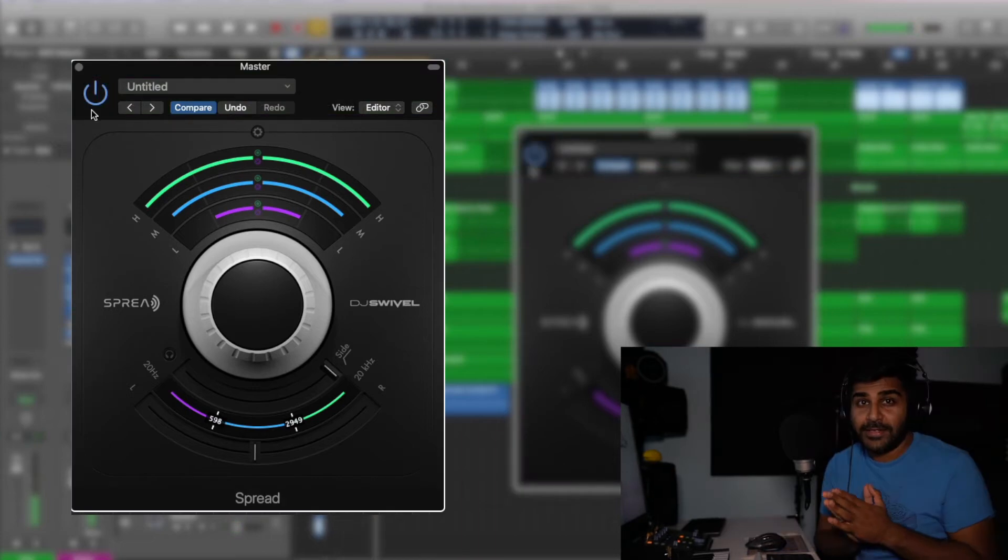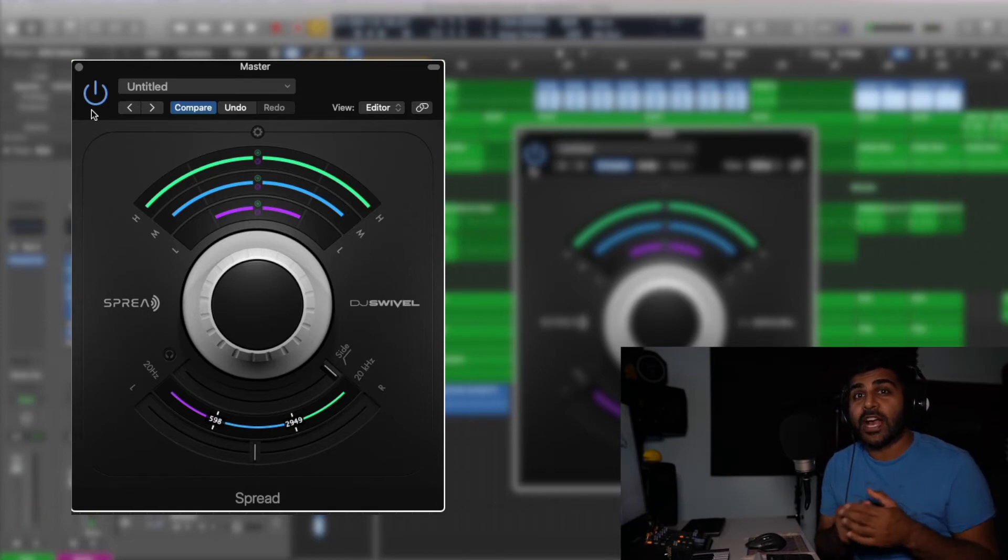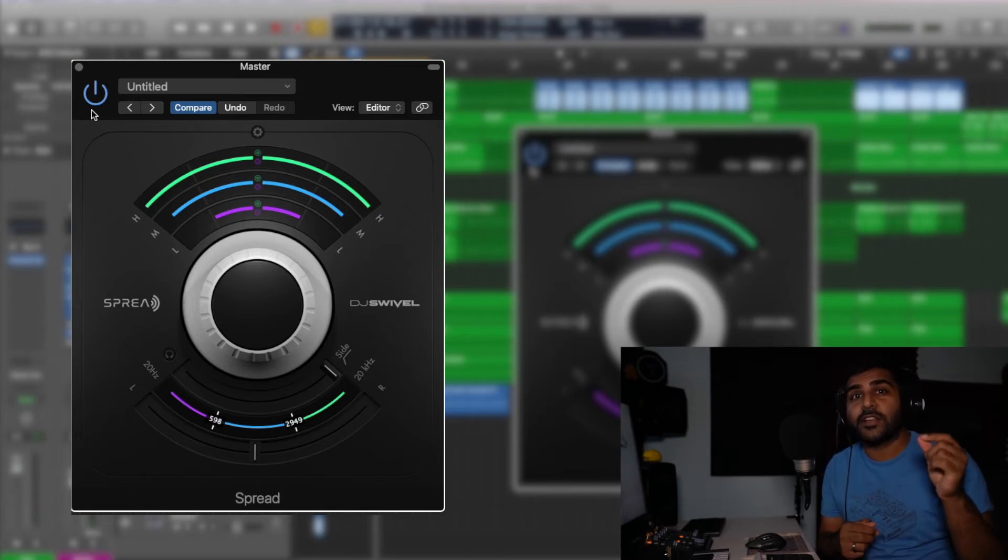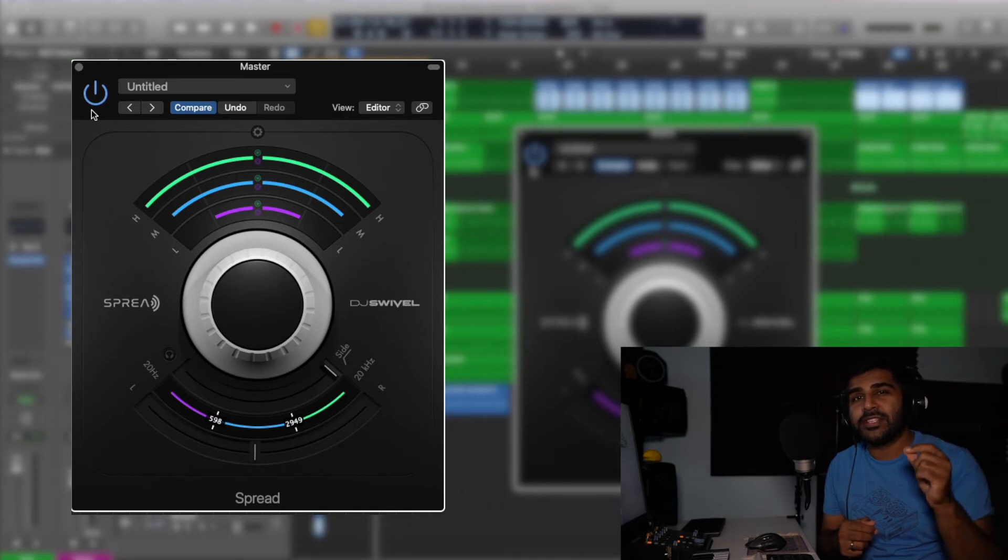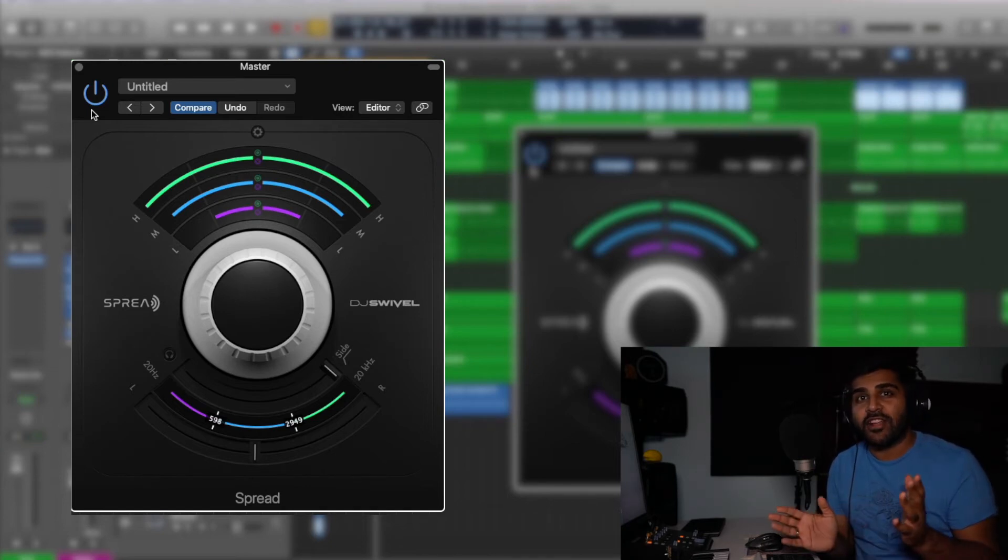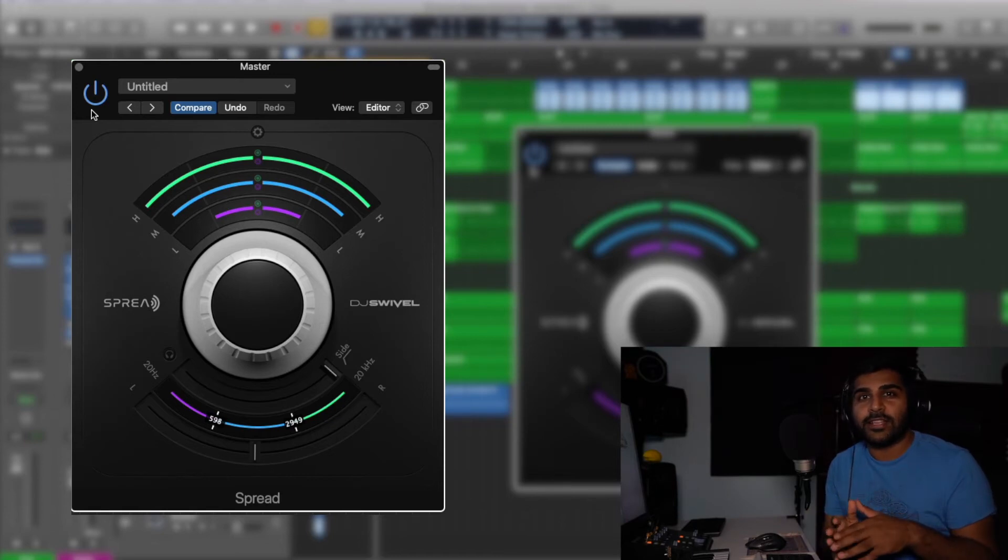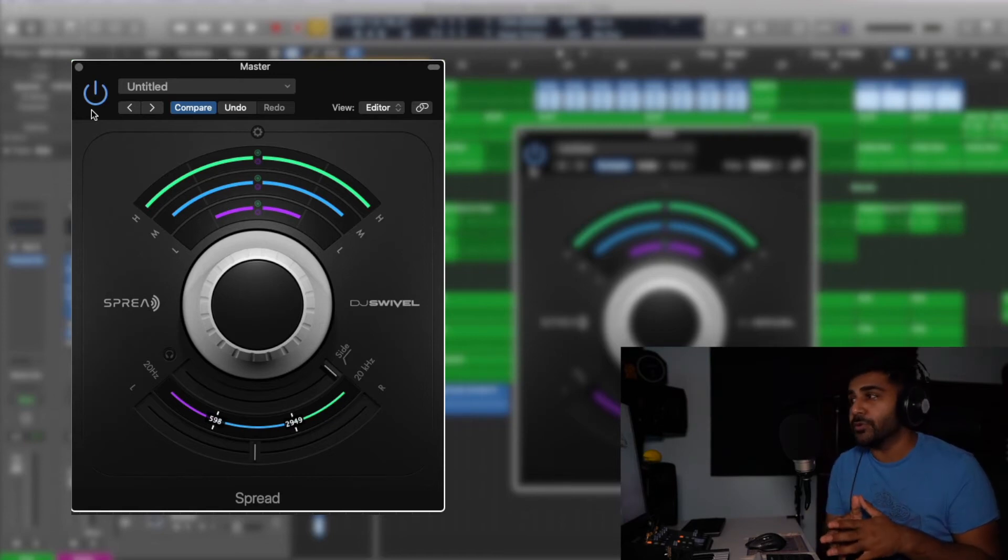It is doing some magic to the track and specifically those high frequencies and specifically the high pitched instrument that's called Thumbi. It's really spreading that thing apart to the right and left ear and I can just imagine if there were some vocals in here it would do some amazing magic to those as well.